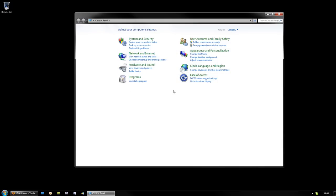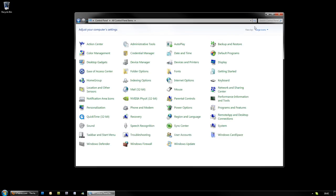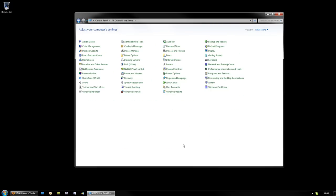It gives you quite a brief list. You can change the view of this going small icons, large icons, which obviously breaks things up a little bit better, but there is a hidden mode in Windows Vista and Windows 7.